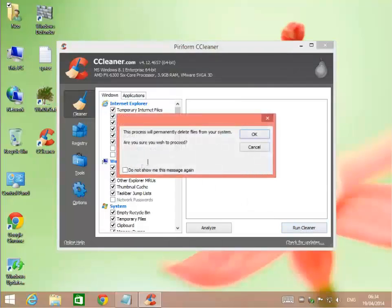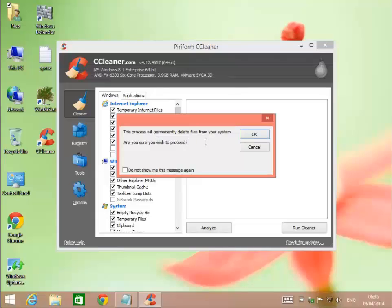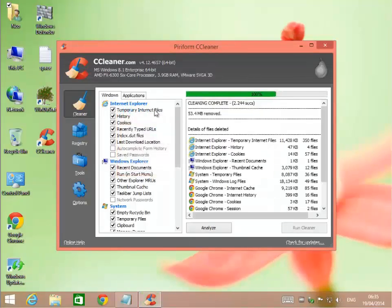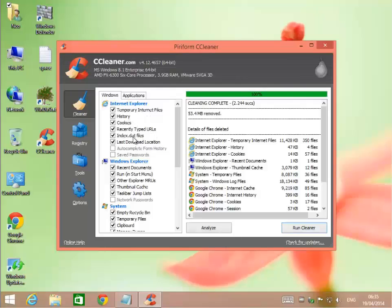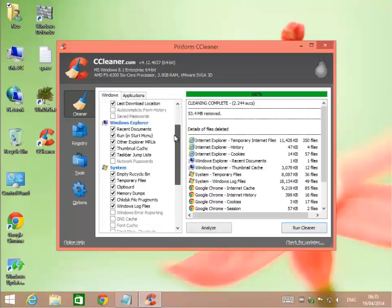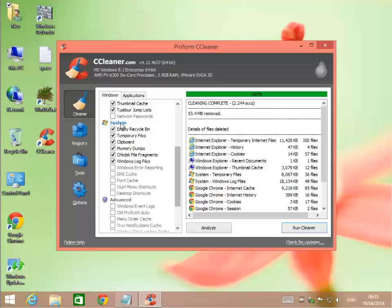First thing we're going to run is the cleaner. Click run cleaner. It says this will permanently delete files from your system. Are you sure? Don't tell me this again. Of course I'm sure. Now it's going through Internet Explorer, grabbing temporary internet files, my history, cookies, URLs, dat files, last downloaded location. It'll go into Windows Explorer recent documents, run in startup menu, other Explorer MRUs, thumbnail cache, taskbar jump lists.